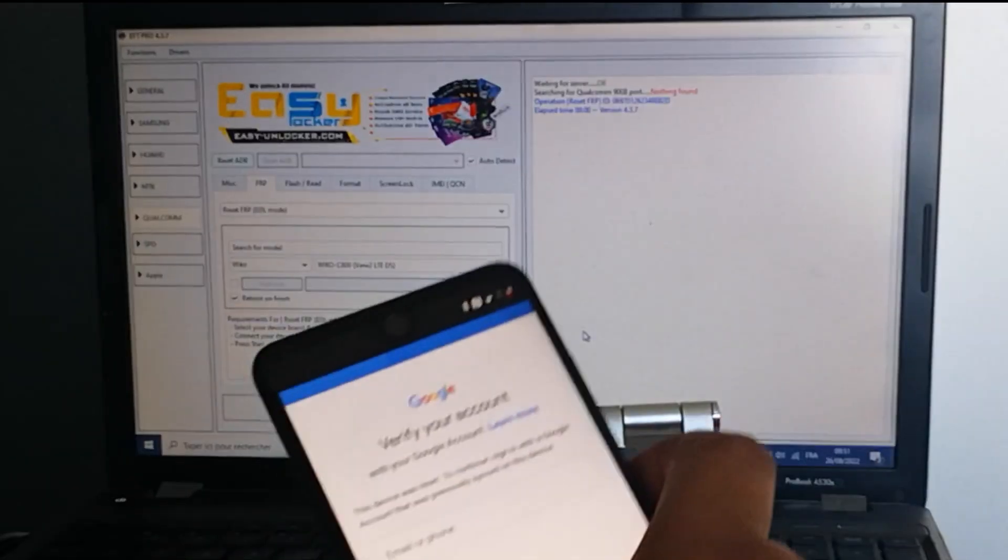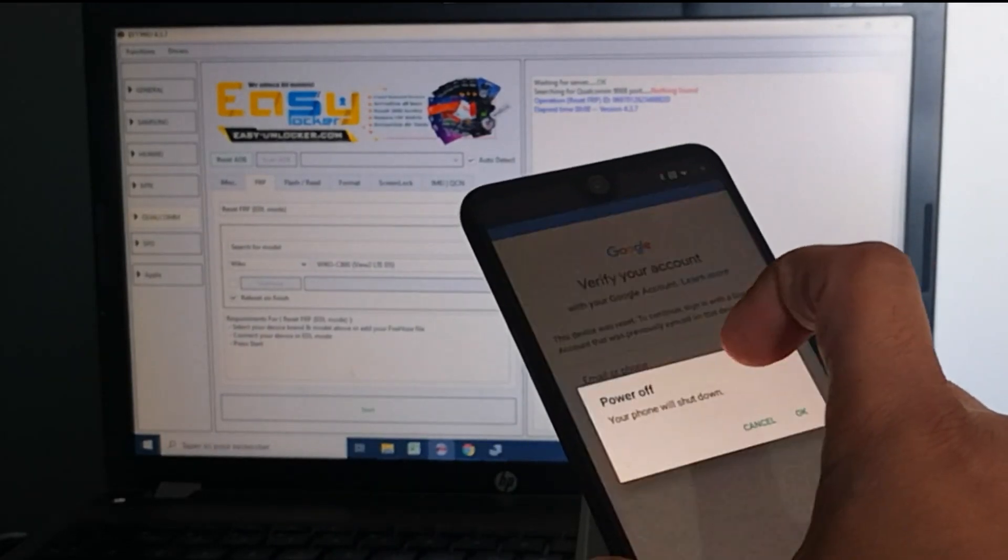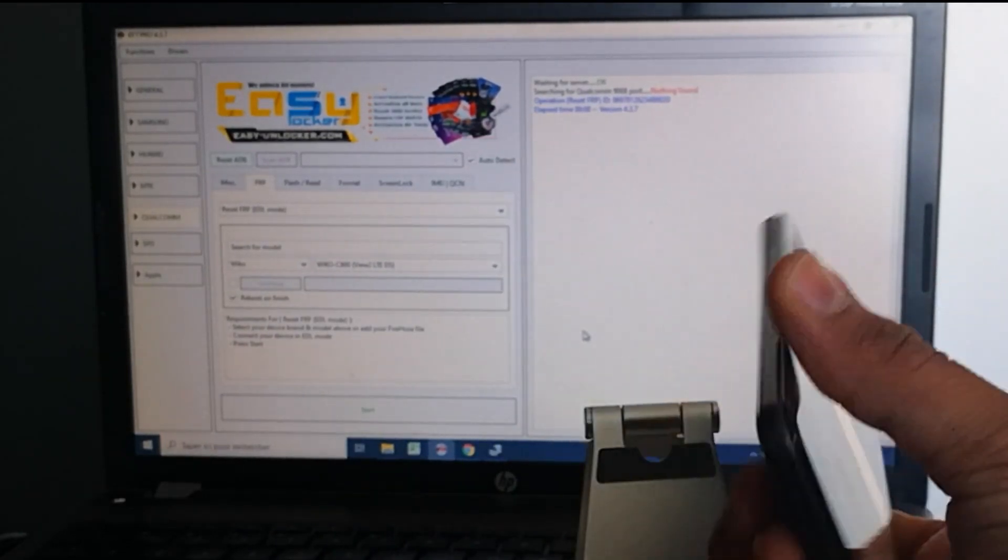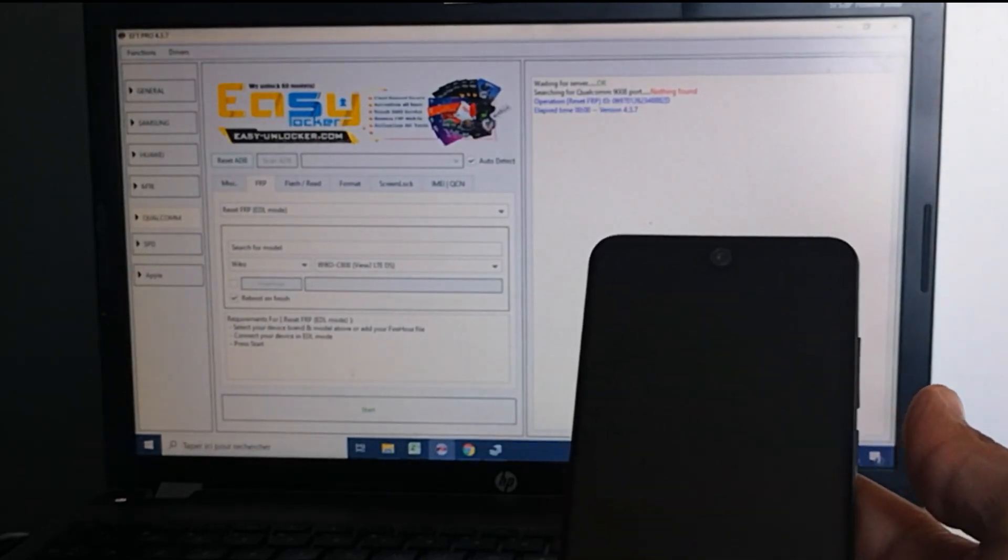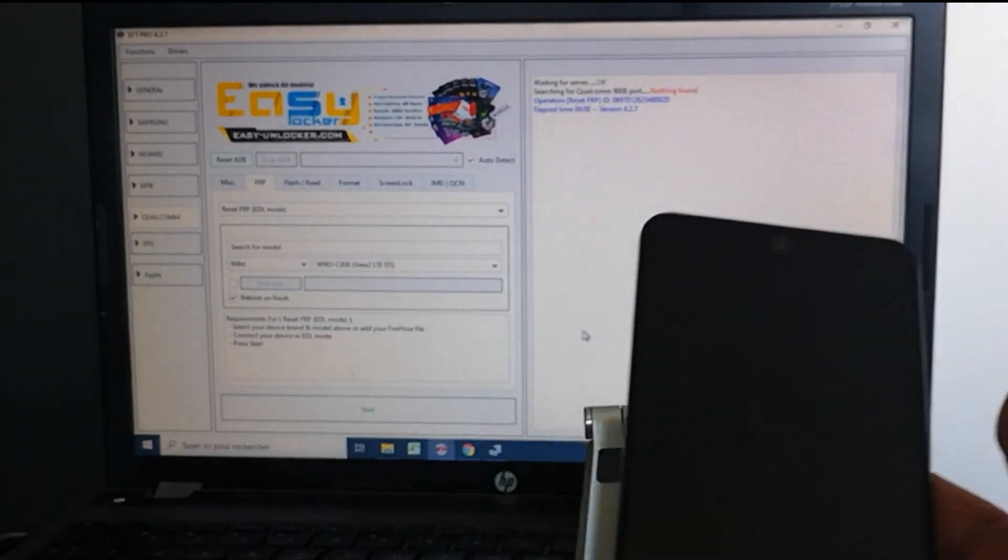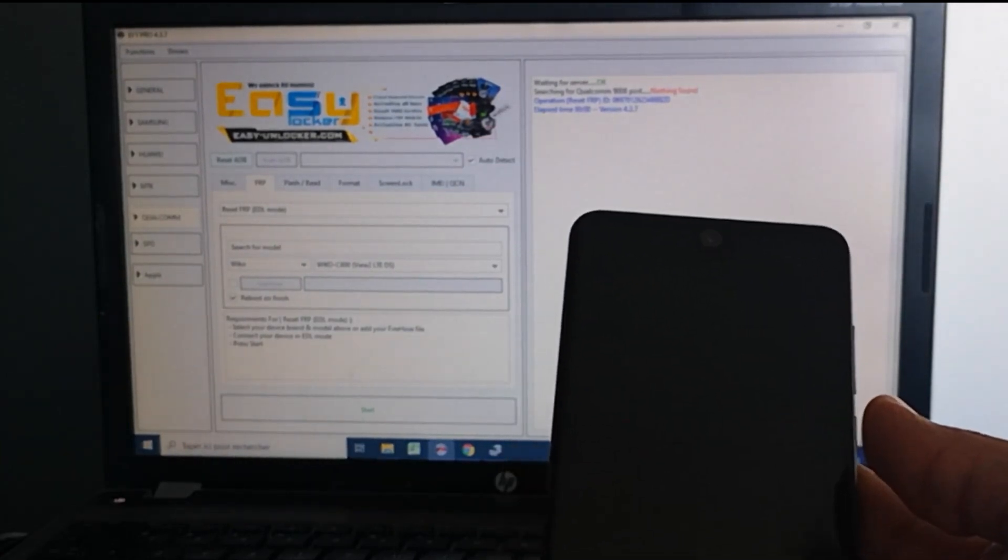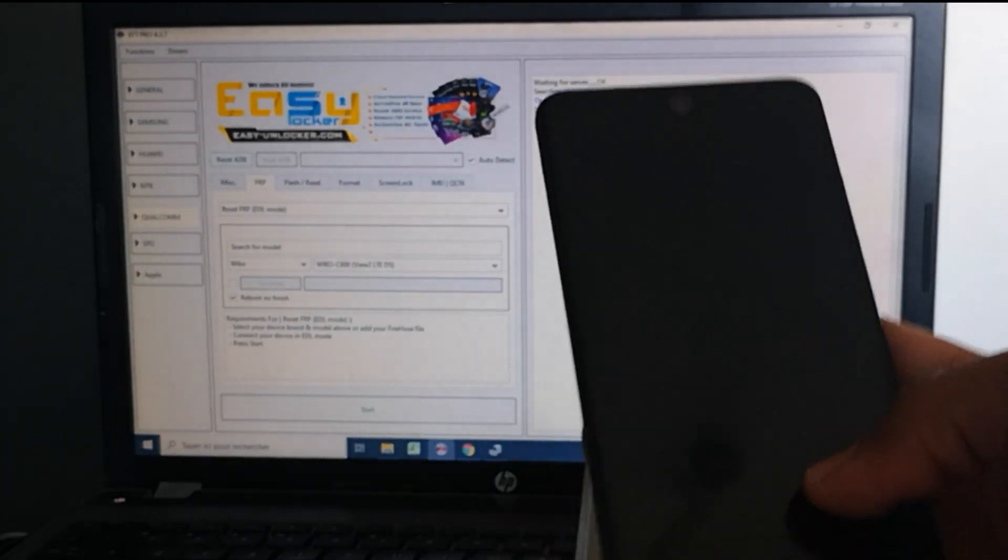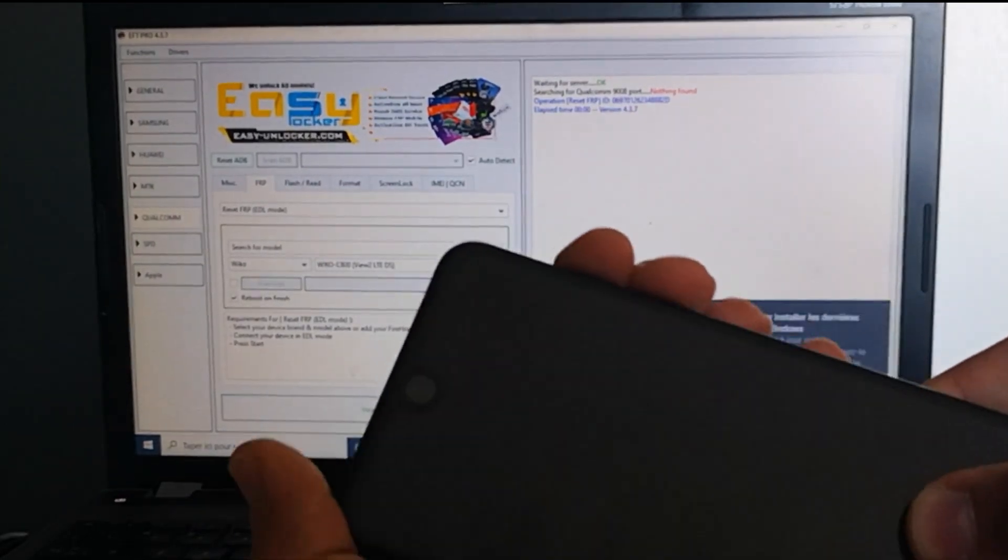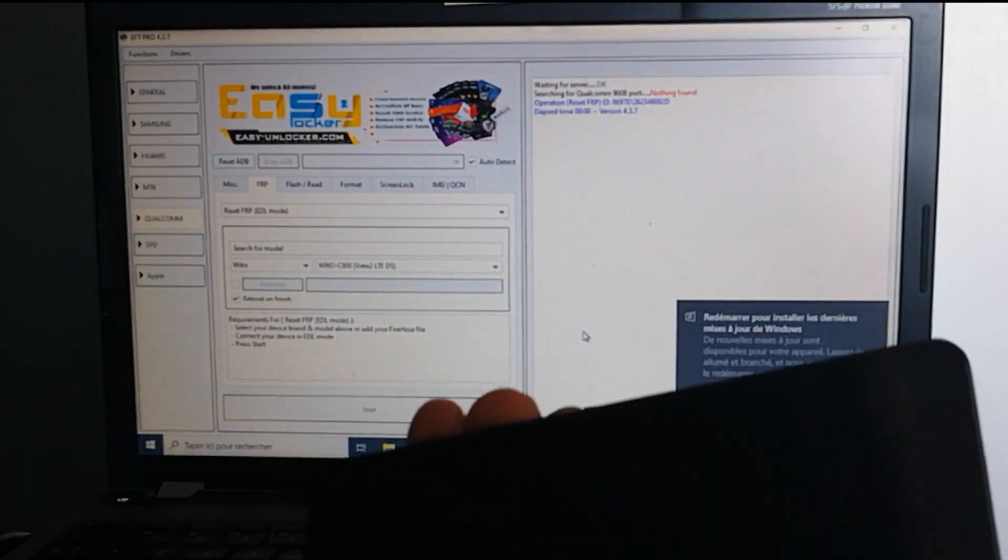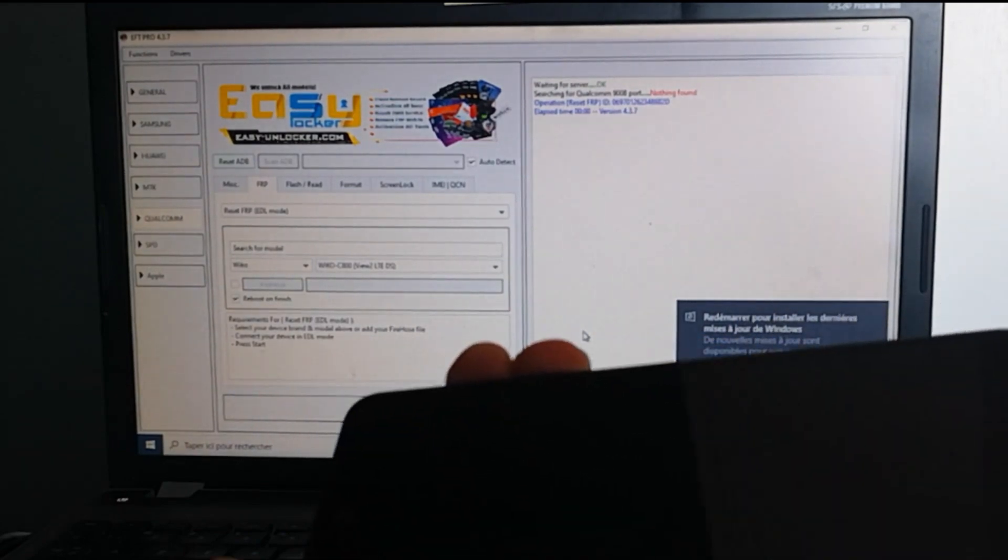So first thing you need to do is to power off the phone. And next, we need to connect the phone into EDL mode. So we need to push and keep the volume up and the volume down button and connect the phone at the same time. So let's try this.